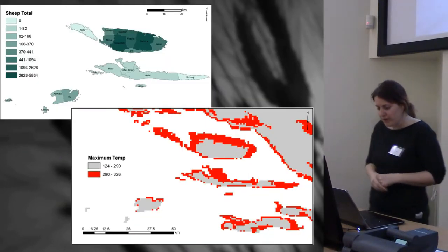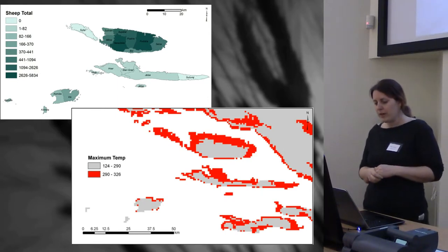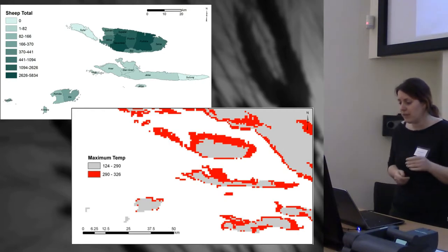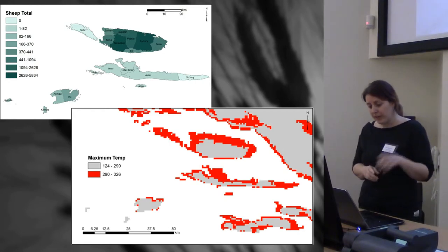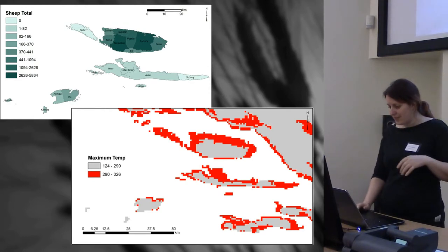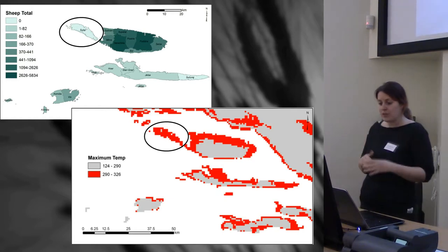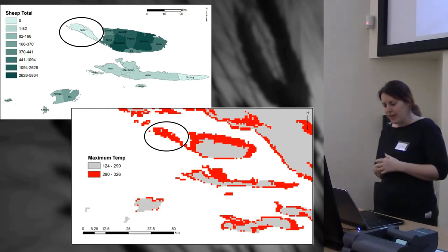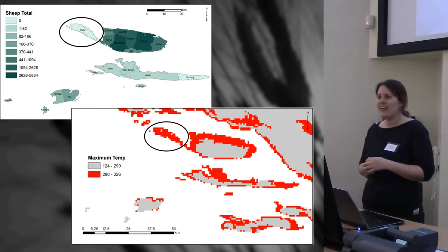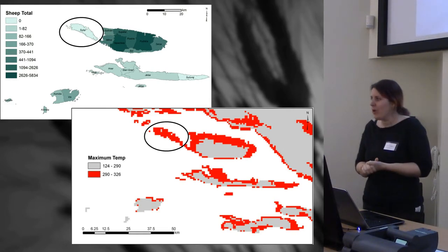Just to show one in detail — this is the sheep. The top map shows the current census data for the Adriatic Islands in Croatia, and this is the hottest area. You'll notice that the island of Šolta is not particularly suitable for sheep — but then if you look at the census data, there aren't any there anyway. So perhaps this isn't so balmy after all.